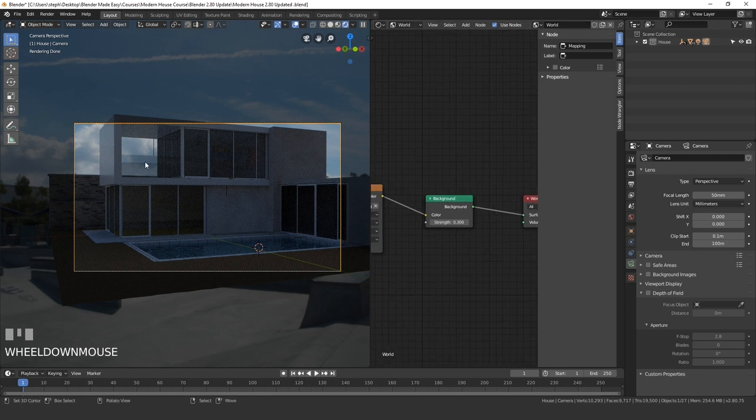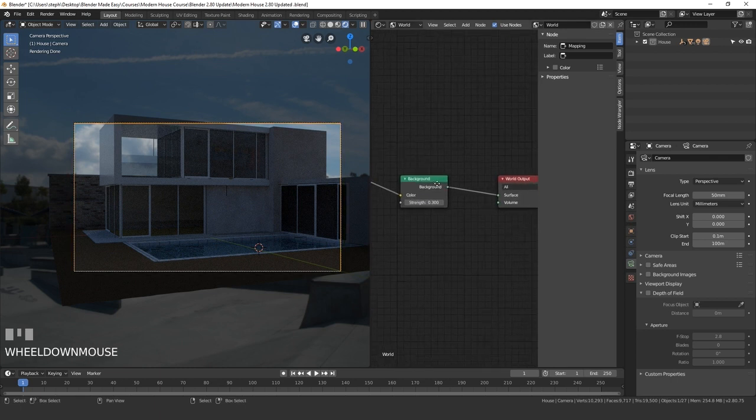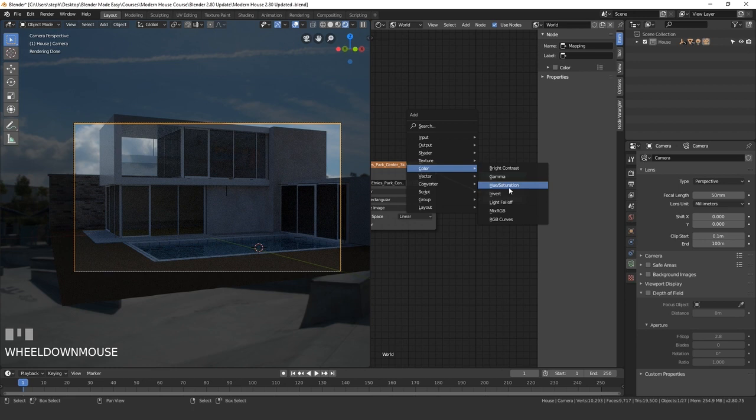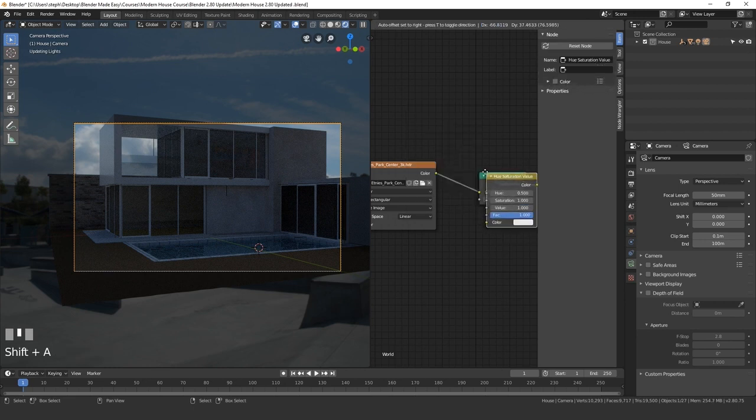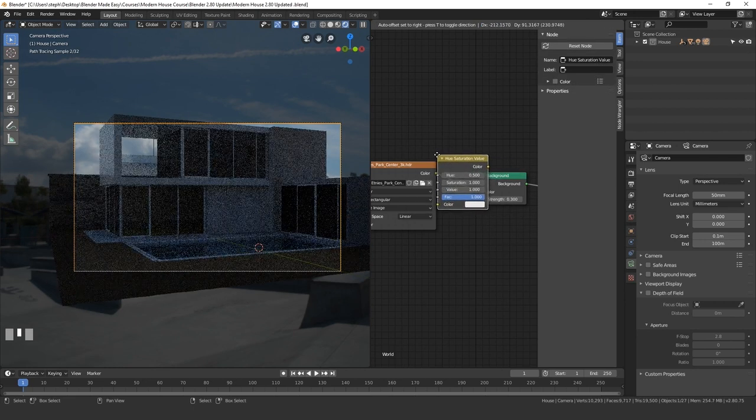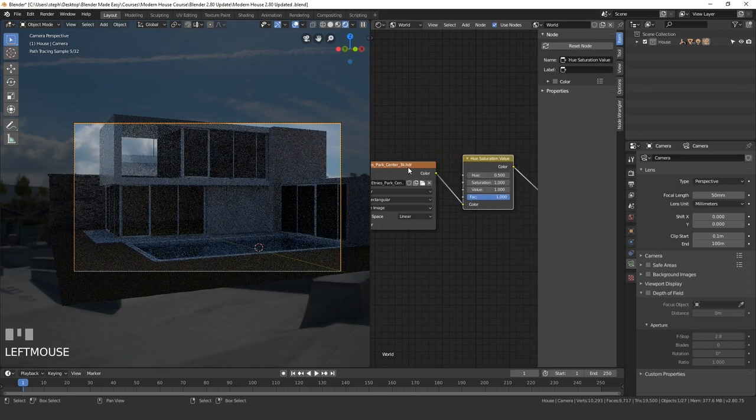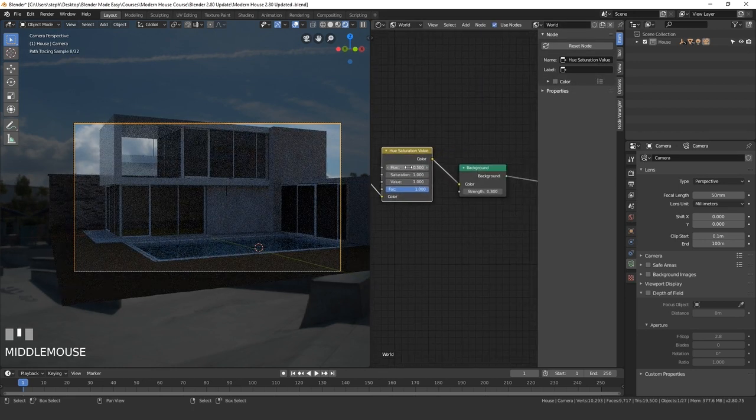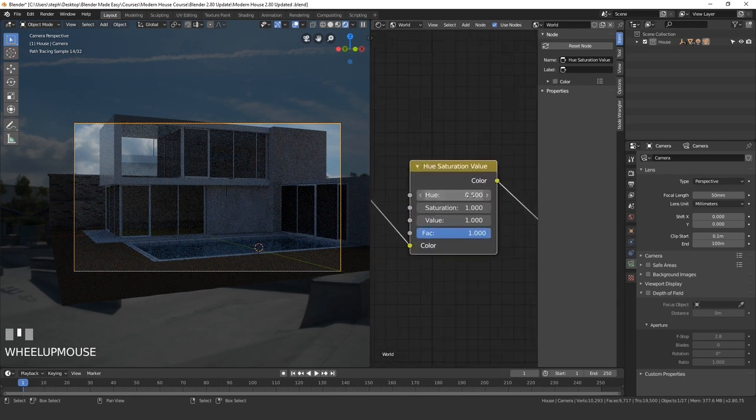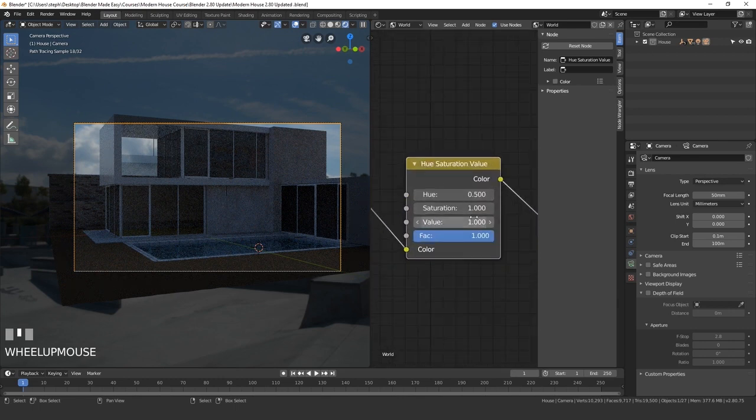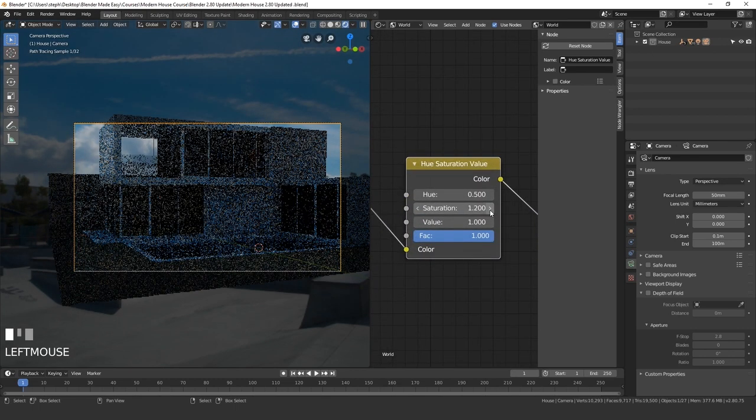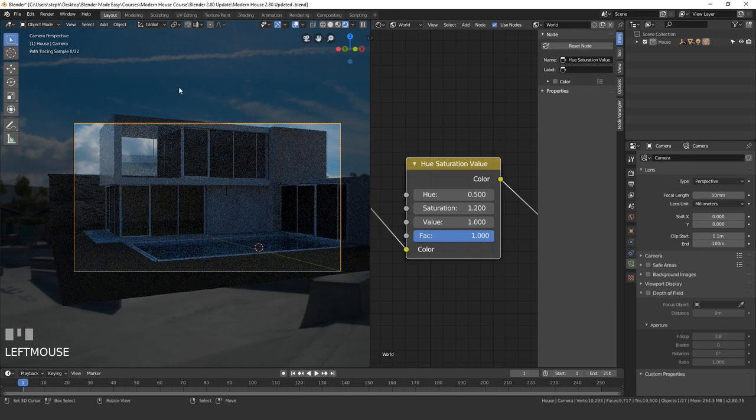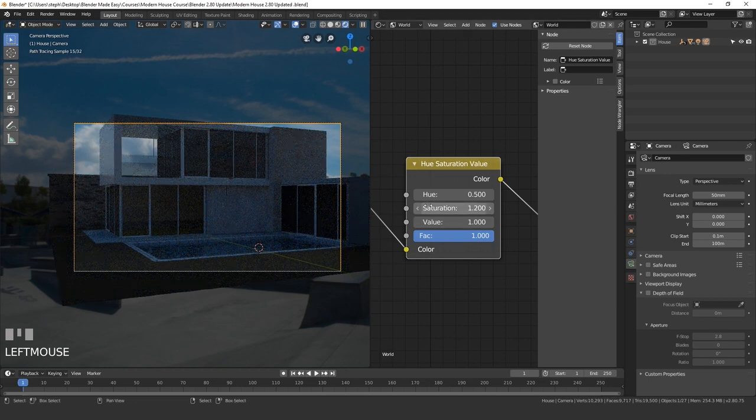Now to get that more blue color, we're going to press shift A, add in a color and then hue saturation and place that right here next to the environment texture and the background. Now if we play around with the saturation, if I drag this up just slightly, you'll notice that the HDR is now more of a blue color.